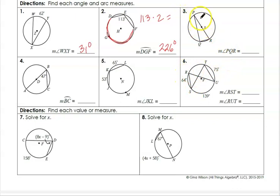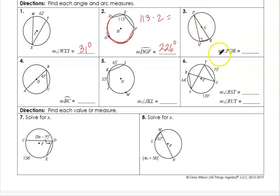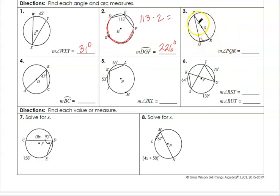Here is an example where the diameter is actually one of the sides of our inscribed angle. That always creates a right triangle, so we have a right angle — not the angle that's made with the diameter, but the other angle across from it. So we can say that angle PQR is 90 degrees.